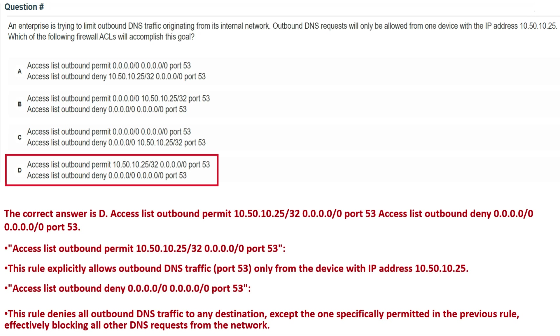Option D is: access list outbound permit IP 10.50.10.25/32 port 53, and access list outbound deny 0.0.0.0/0 port 53. The correct answer for this question is Option D.